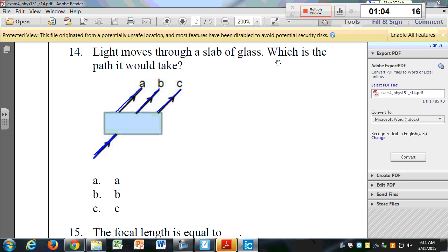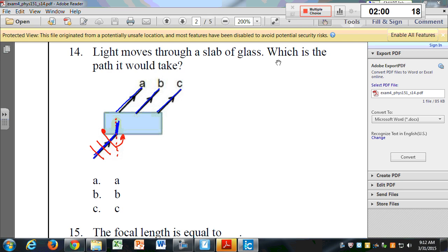Let me help you out. When this light goes into the glass, which way is it going to bend — towards that dashed normal line, or away from it? Towards, right. It bends towards the line. Think of the wave front: it slows down, so one side rushes around, and the light ray bends towards the normal. Rethink your answers — when it goes through this side of the glass, what happens?